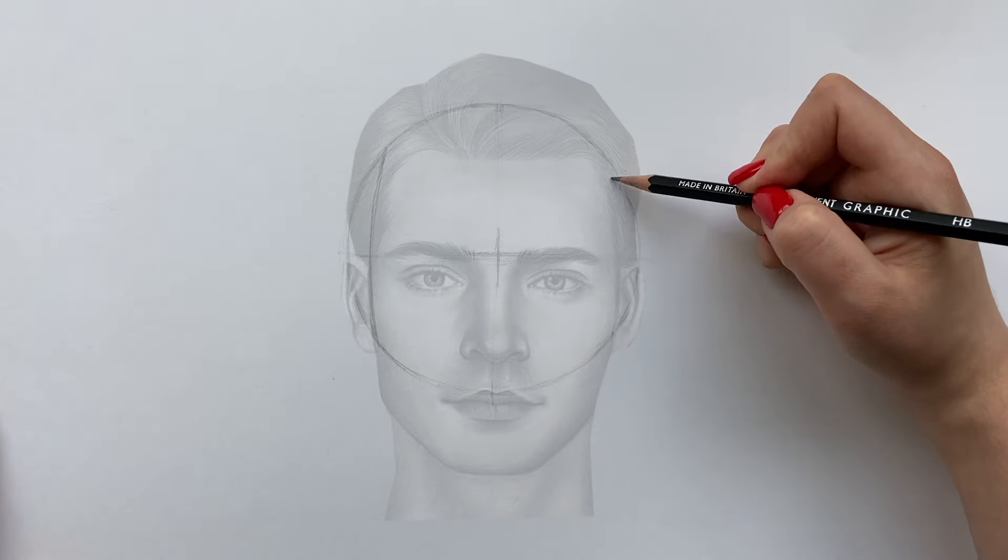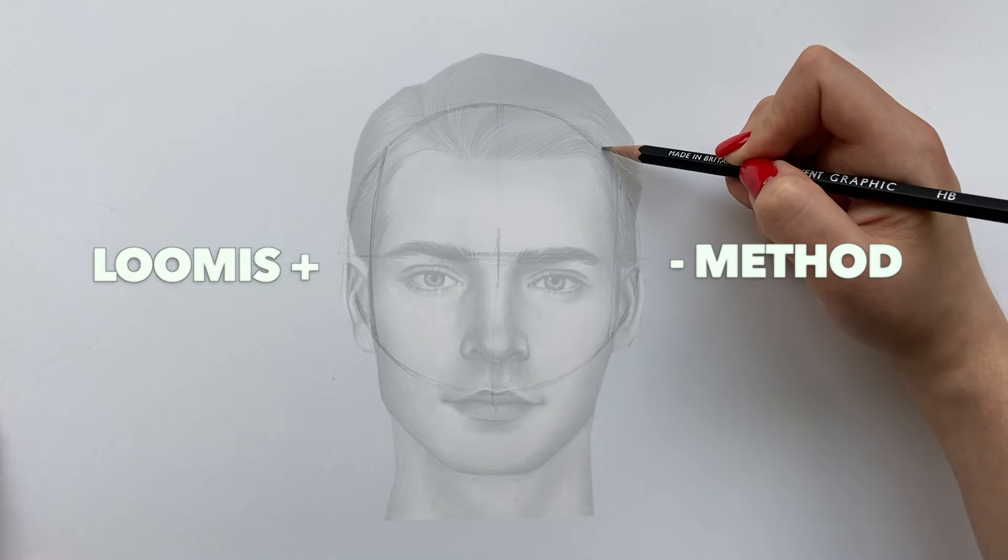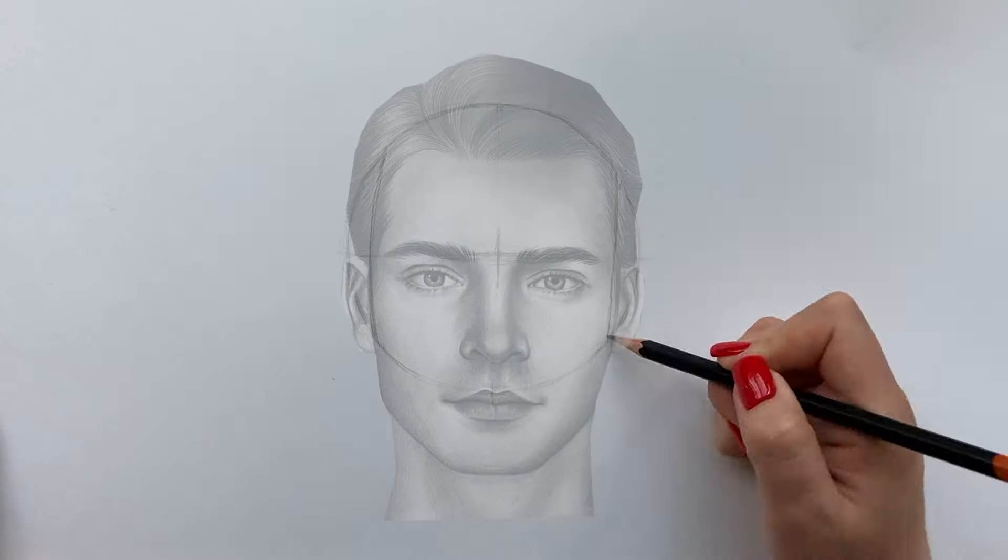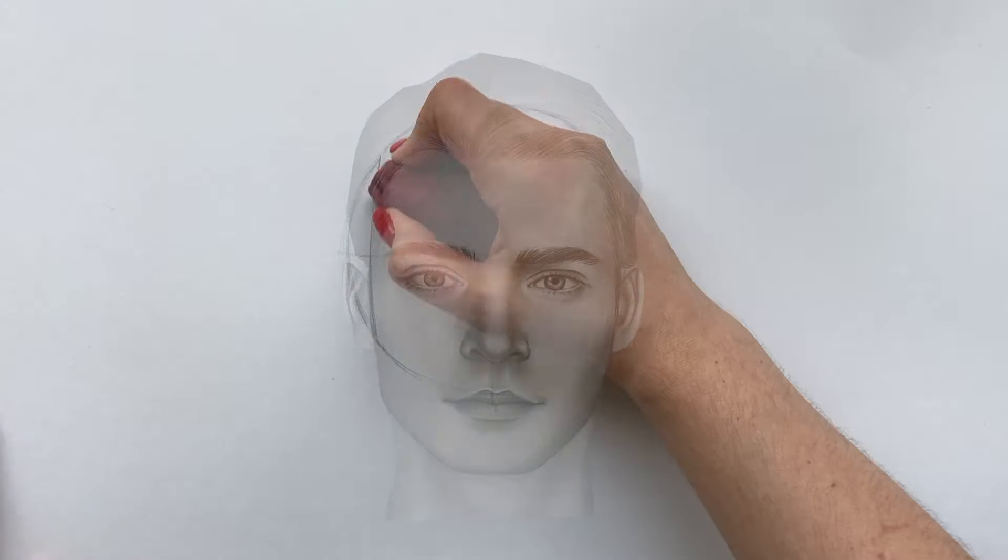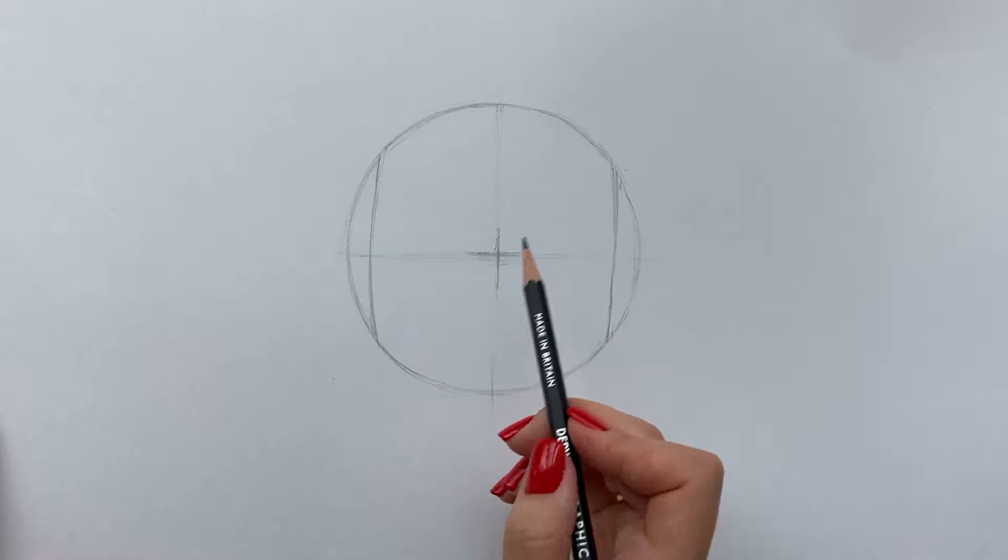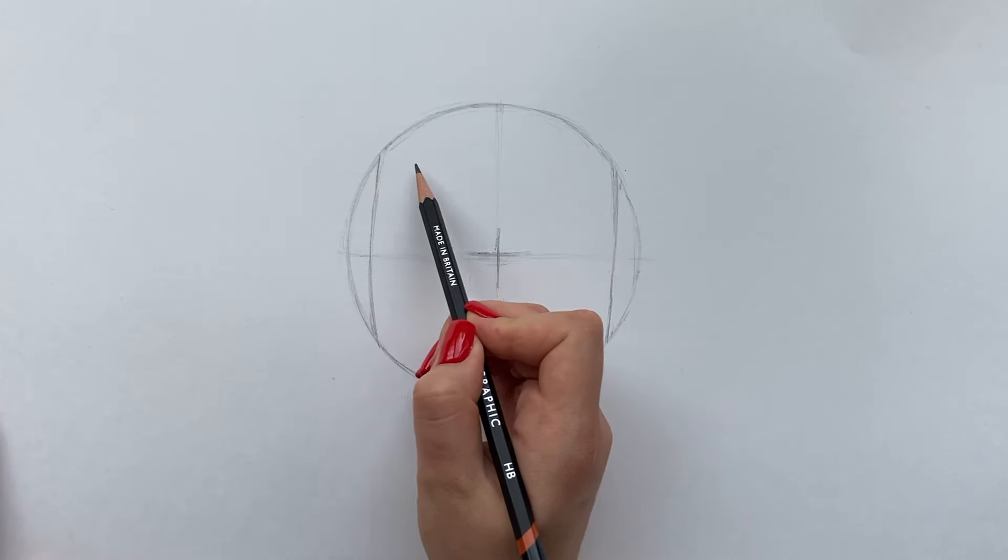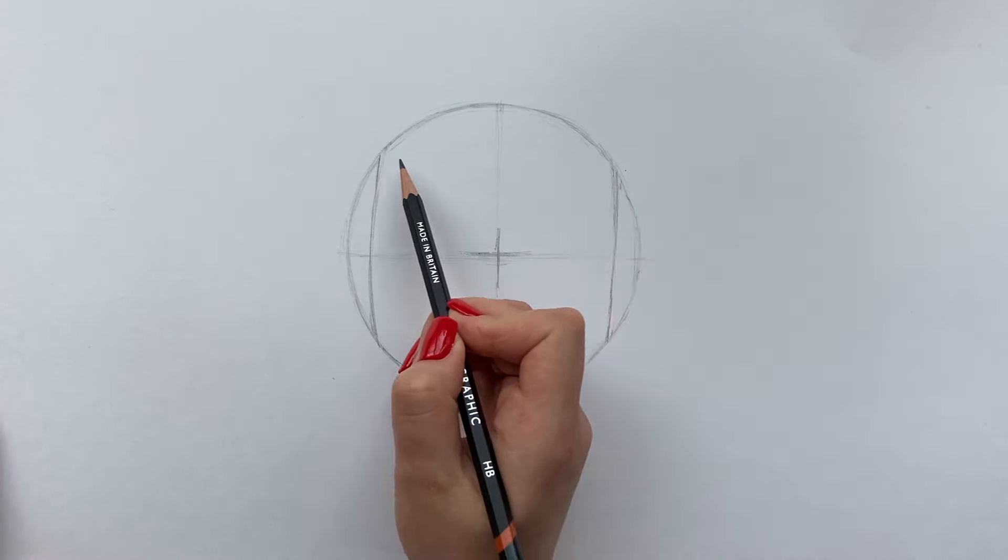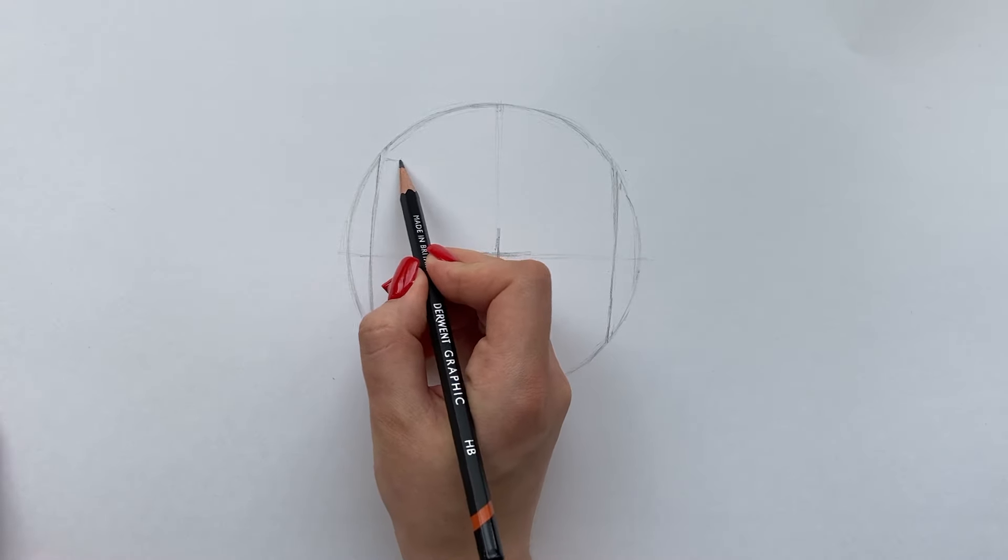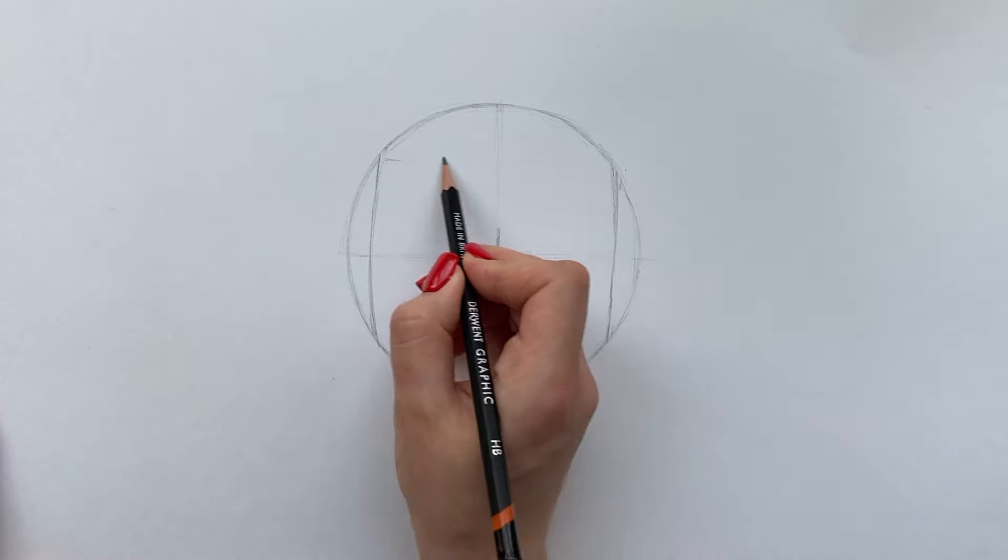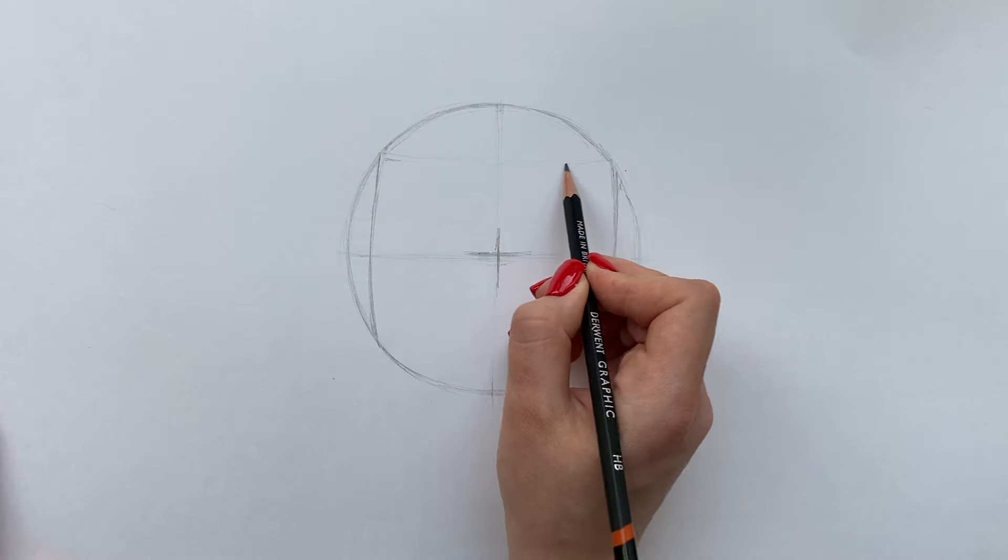You need to start by using the Loomis head method. If you want to get info details about that I will put a link in the description for a full Loomis head method tutorial. But for now I will just break it down for you step by step. This head sketch will be the scaffolding for the rest of the drawing. So have patience and get every detail right before proceeding.